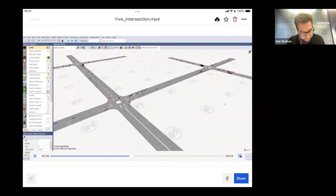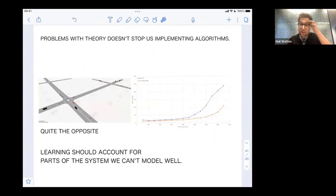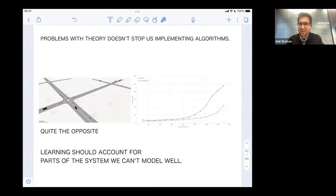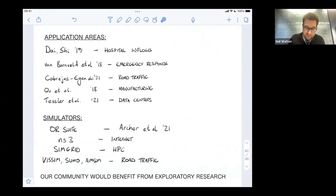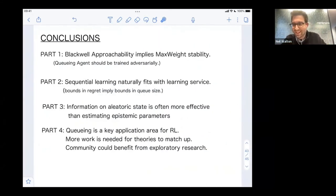The point is that theory doesn't stop you implementing things — it's good to get your hands dirty working with simulators and data. Applications like hospital emergency response, road traffic, manufacturing, and data centers are seeing more simulators, which allows people to actually apply these outputs. I think there's a lot of room in this area and it will be a fun area going forward. Thanks Neil — it's a real whirlwind, and a nice link to Manuel's talk too, with connections to reinforcement learning and classical optimization problems like job shop scheduling.